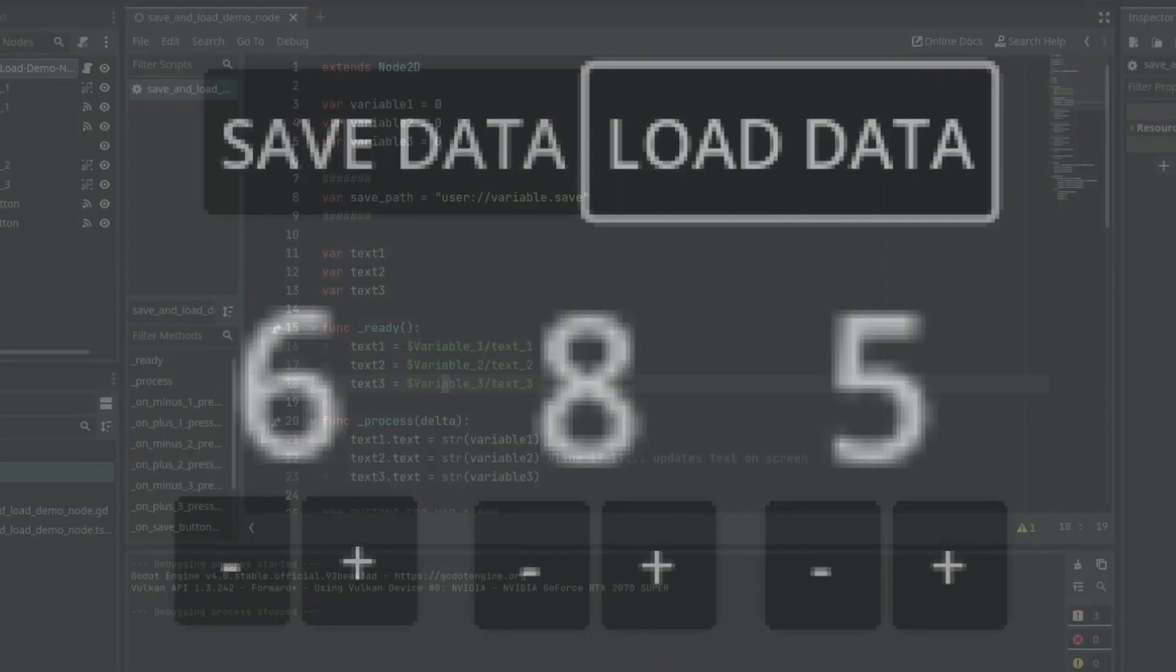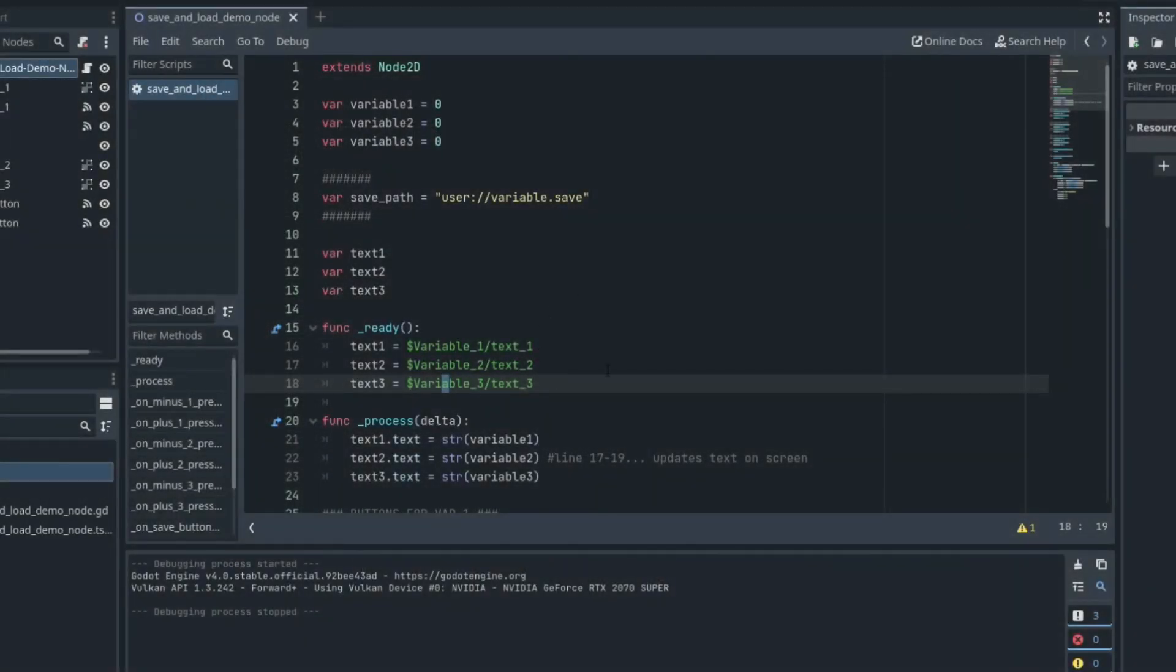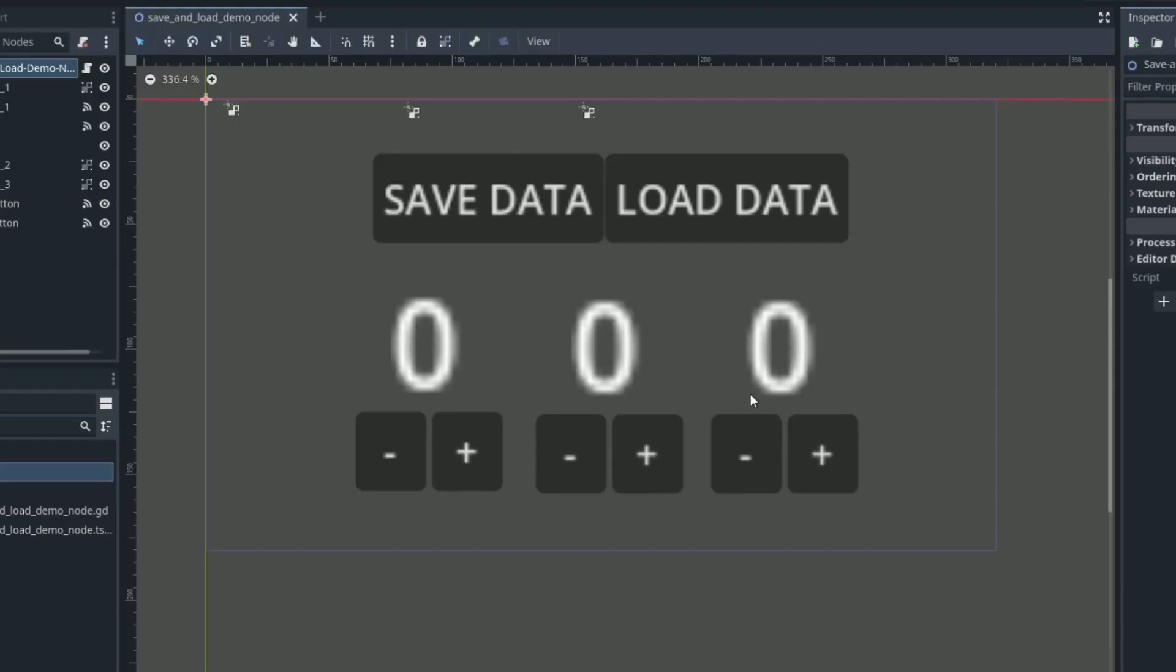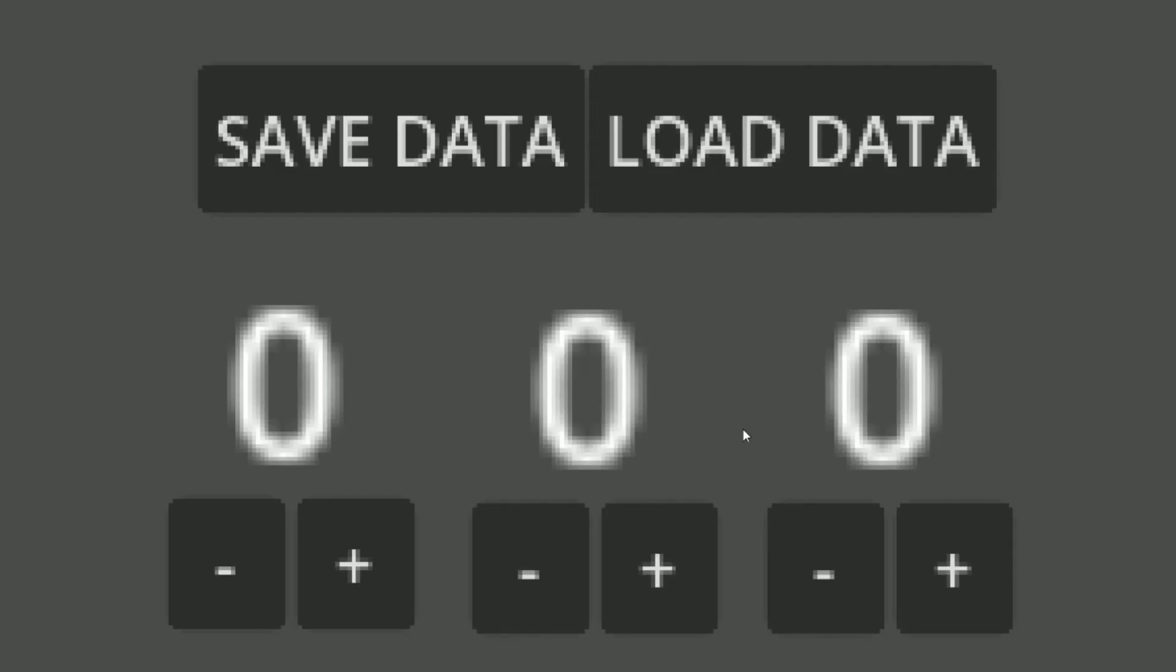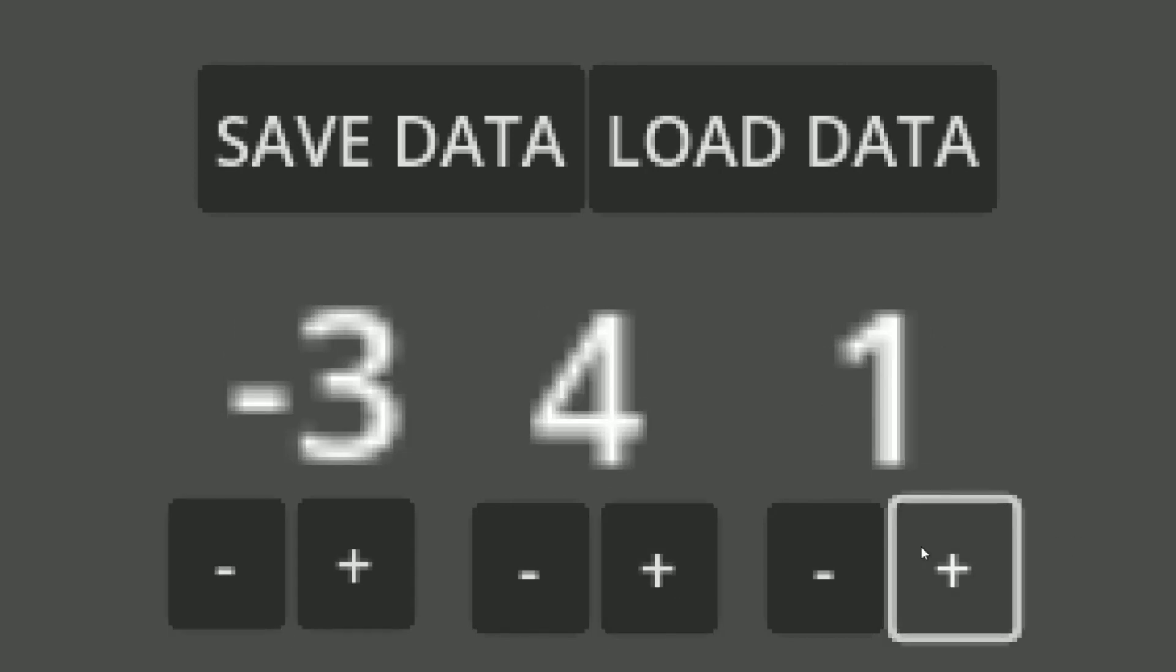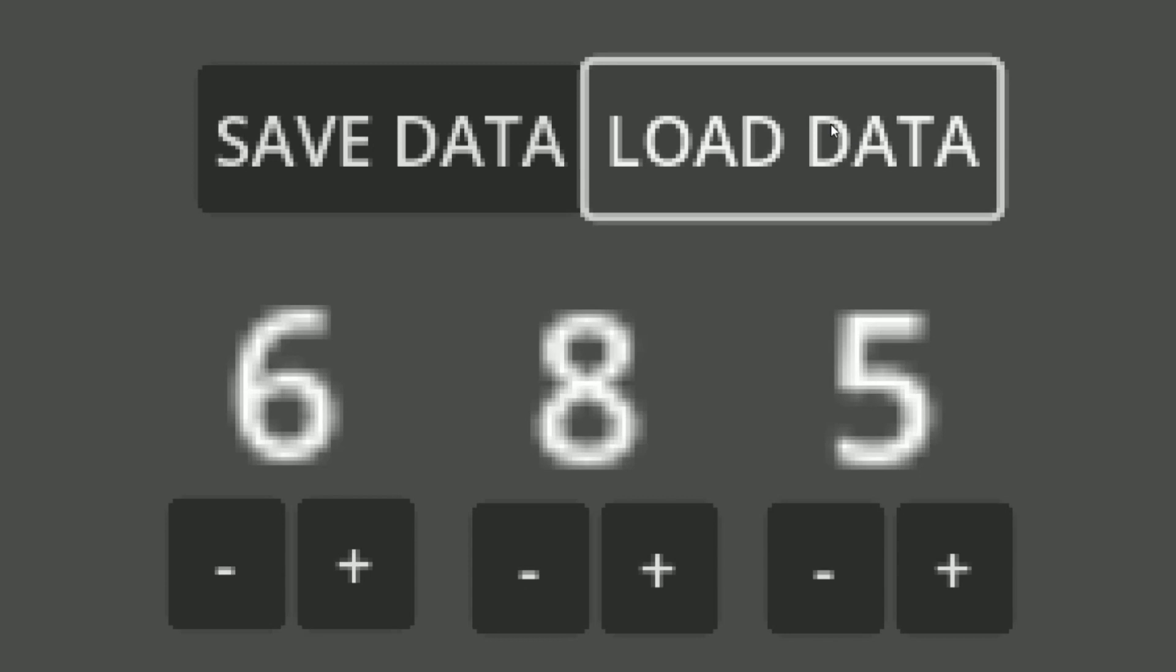But if we close out of the game, and then we close out of Godot completely, then we go back down here and open up this project again. Then hit F6 to replay the game. You're going to see that we can change these numbers to whatever we want. But if we click load data, we're going to have the numbers that we saved a moment ago.